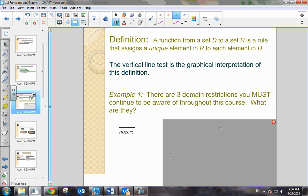First of all, let's talk about the set of domain. If you have some values that belong to a set D, and they're aligned with a set R, then we know that if each and every single domain element has exactly one unique element in R, we can call that a function.